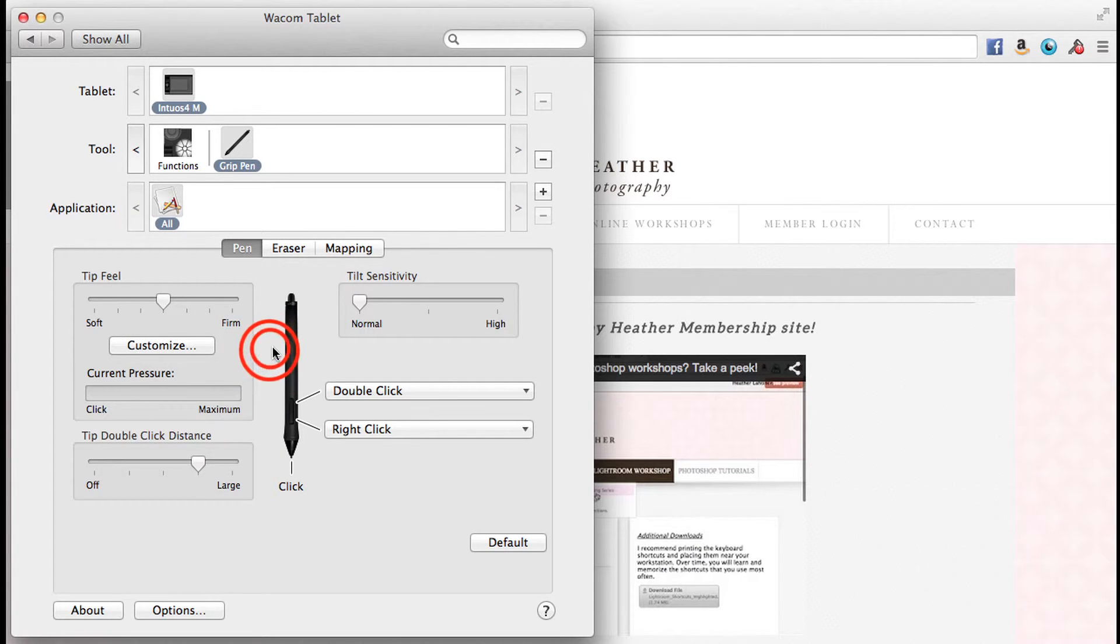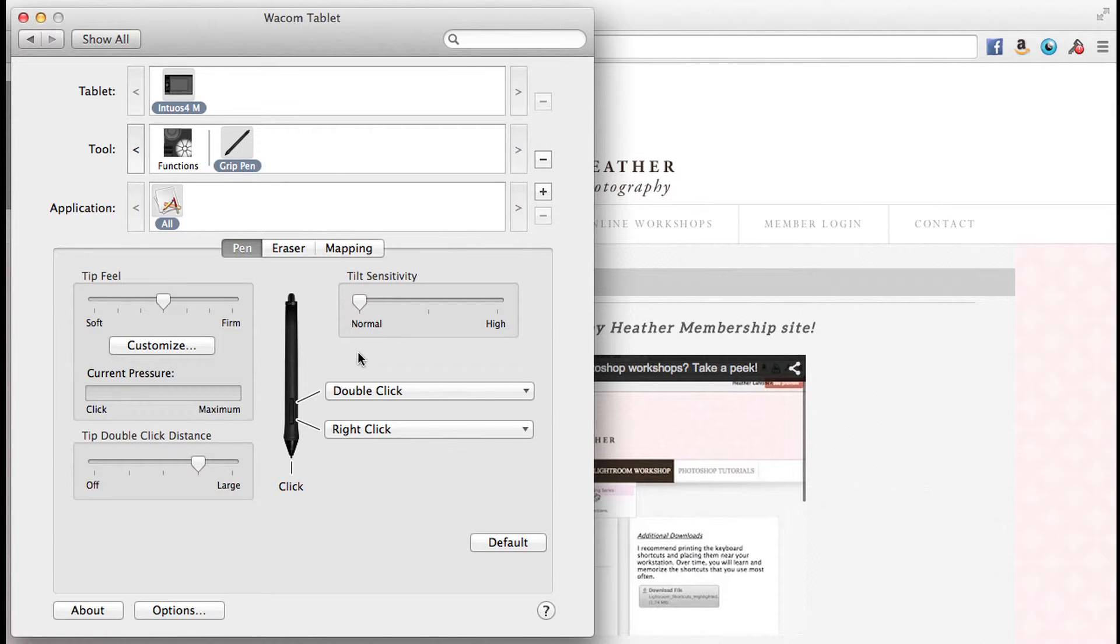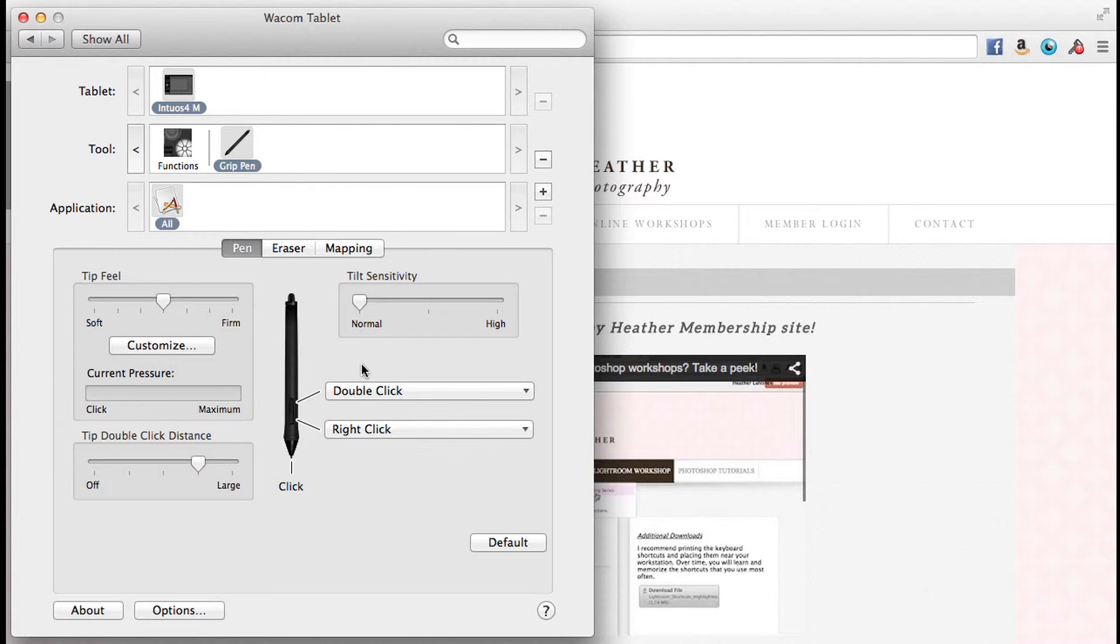The double click distance is just how fast you double click the sensitivity. I also have the two buttons on my stylus programmed to right click and double click, and I find that very handy. Because remember, in most of these cases I'm not using a mouse, and I still need that functionality.